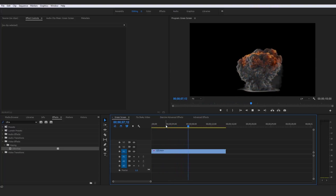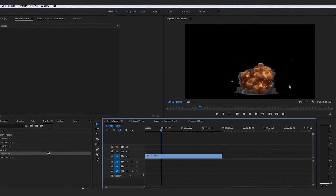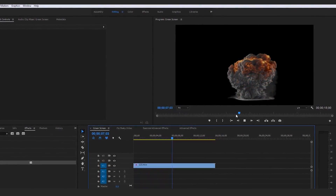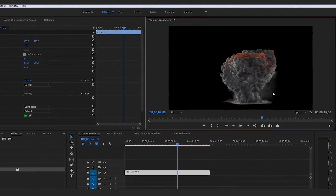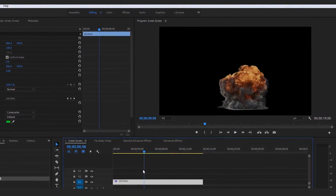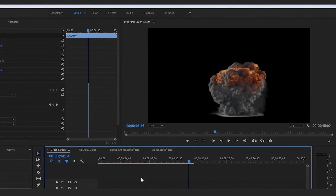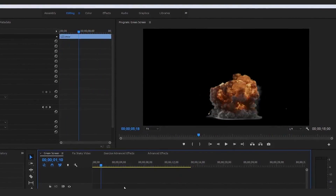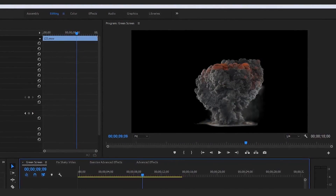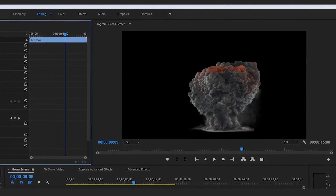Overall, a very cool method of getting rid of that chroma key background and isolating whatever is in front of your green screen. Most green screen editing you'd be doing would be a talking head in front of a green screen, but I used this explosion as an example. That's a brief explanation of how to use the Ultra Key effect, and let's move on with the course.